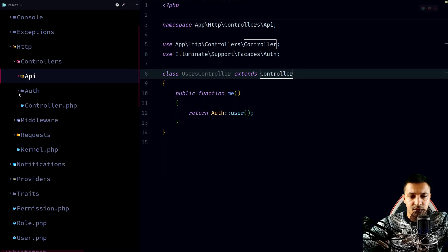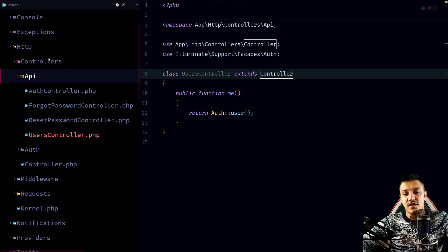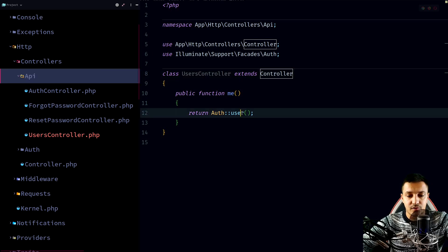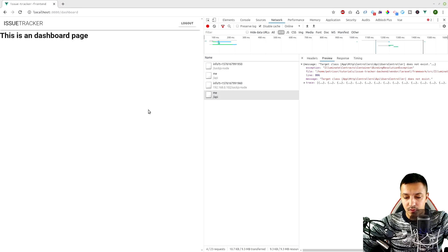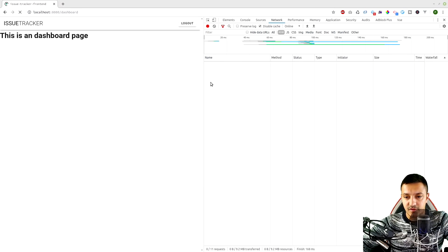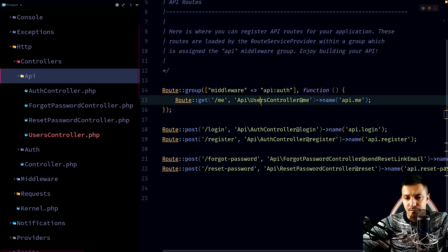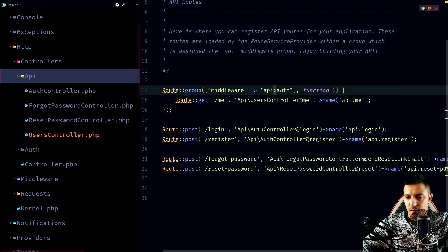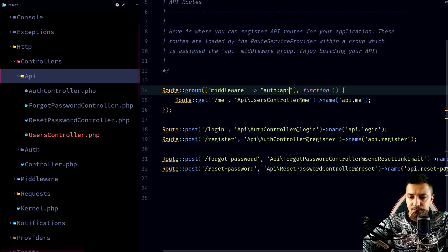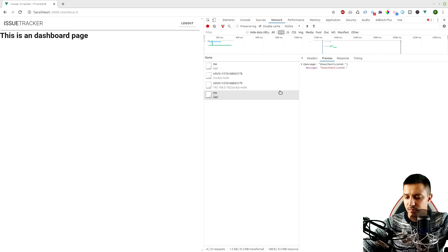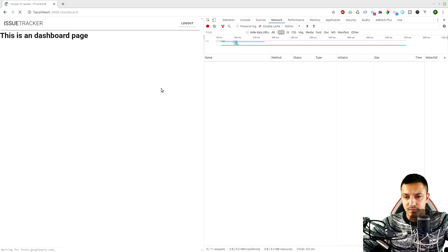We also need to move the controller — we forgot that it was generated in the root HTTP controllers folder. Let's move it to the API subfolder. We also need to give it the API namespace in api.php like we did with the other controllers. Let's refresh the page again.